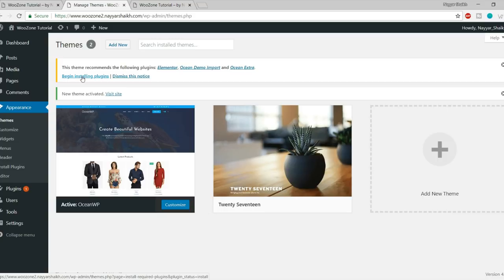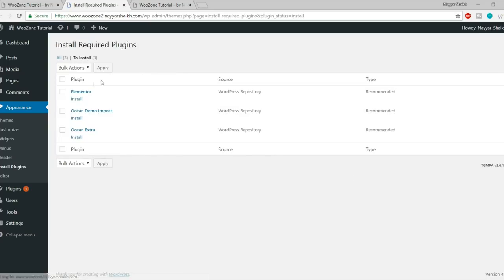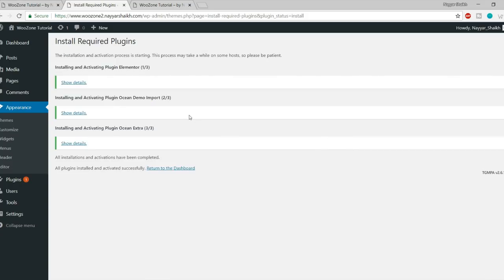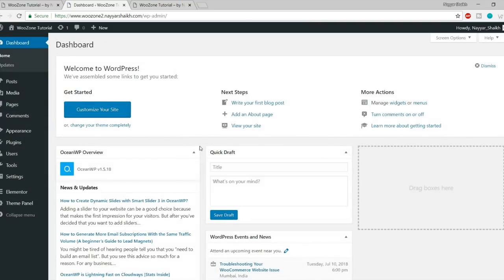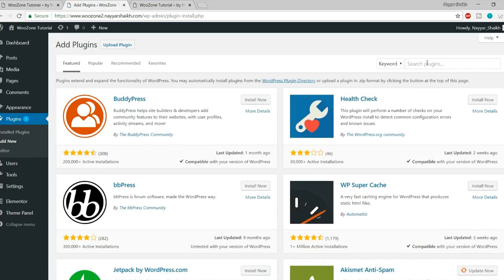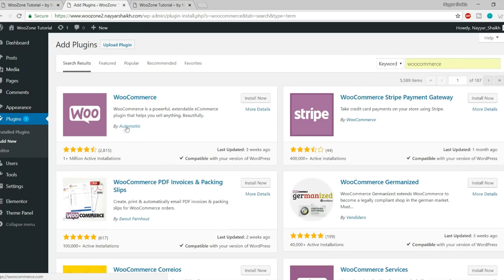The three recommended plugins are Elementor (a free page builder), Ocean Demo Export, and Ocean Extra. Tick mark all, select 'Install' from bulk action, and click Apply — all plugins are installed. Now we need a few more free plugins to add more features. Hover over Plugins on the left side and click 'Add New'. The first plugin we need is WooCommerce — type it in the search bar. It's by Automattic with more than 1 million active installations. Click Install Now, then Activate.